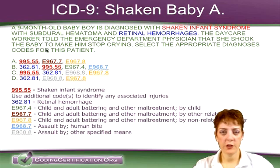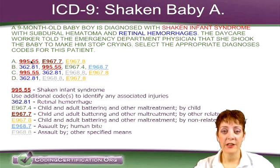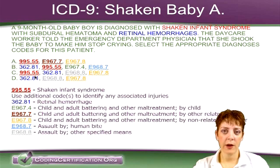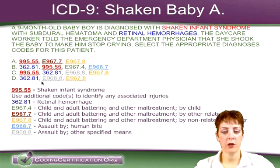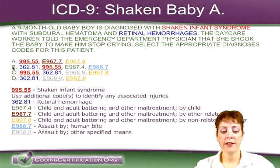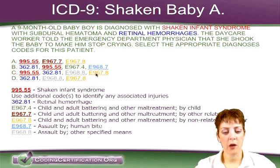I did read the question first for purposes of the webinar, but what I recommend on the board exam is to look up the answers first. My revised recommendation is to look up a few of them first, because you can't look up every single one. Once I figured out that 995.55 was definitely needed, I knew D wasn't correct — so I could cross that off. Then once I looked up 362.81, I realized I needed that as the additional code, so I knew A wasn't right. That narrowed it down to B and C, and then using the E codes I figured out that C had to be right.